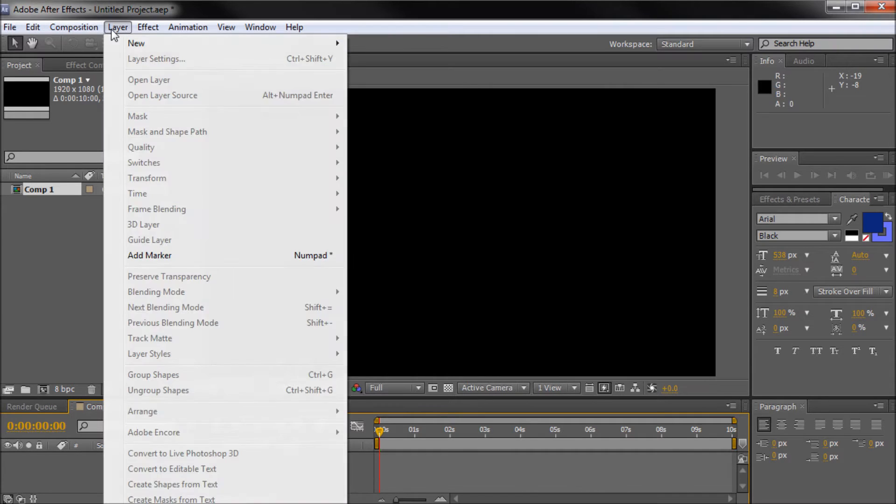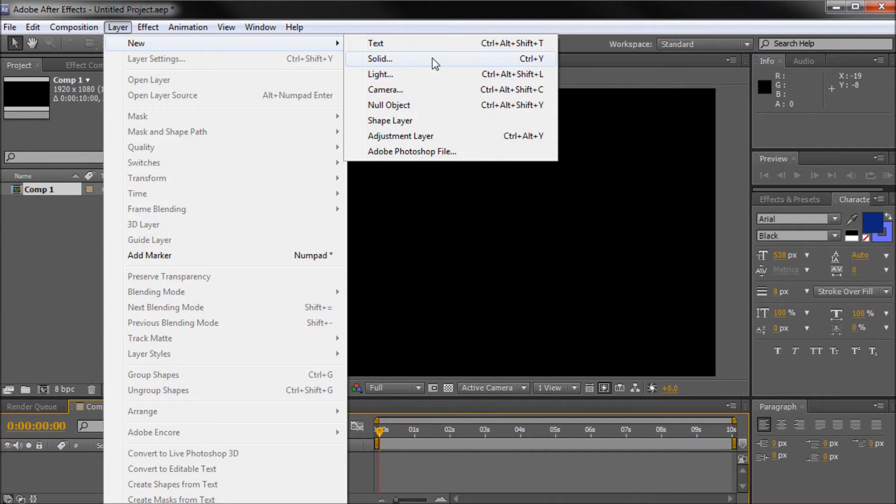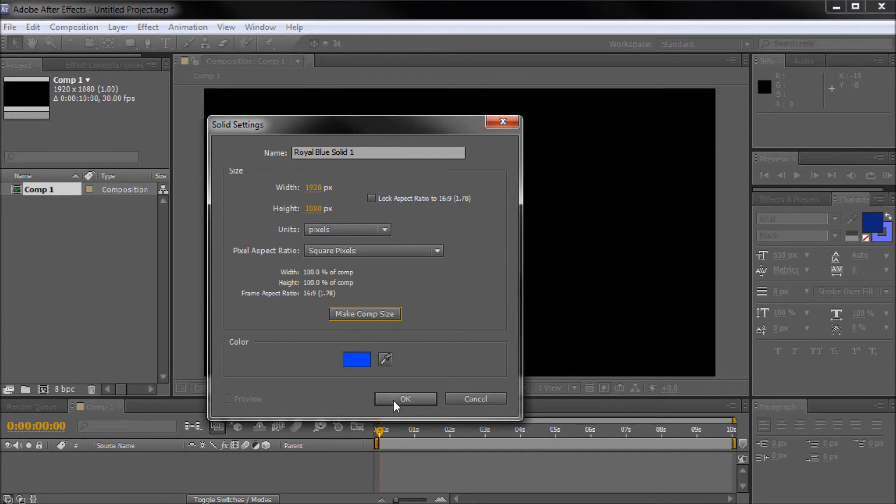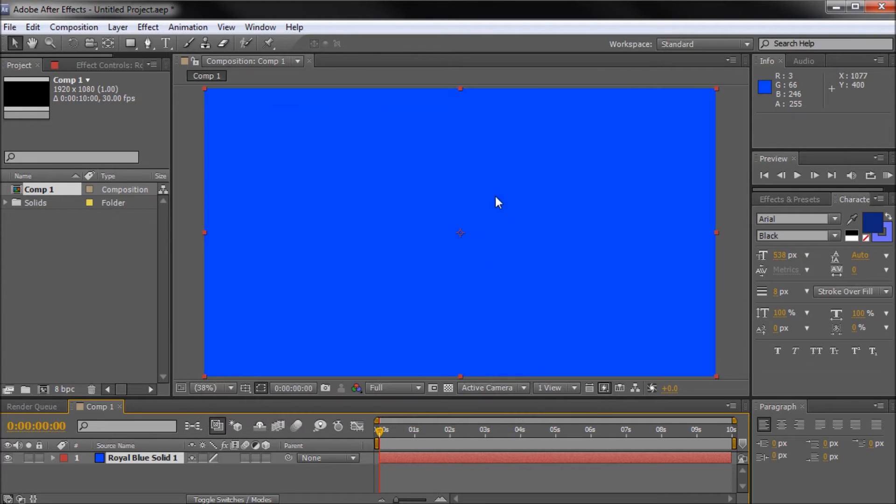So now I'm going to go up to Layer, New, Solid, and then I'm going to create a new solid, this blue, and Comp Size, and click OK.